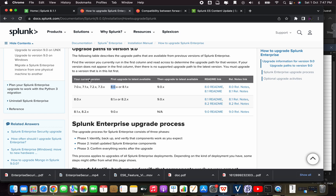There will be two upgrades, and this is very important to identify the path so that we can define a project timeline. If your Splunk is on 8.1 or 8.2 you can directly jump to 9.x. If you are on 8.0 you need to first go to 8.1 and then jump to 9. This is crucial when estimating time or resource efforts.